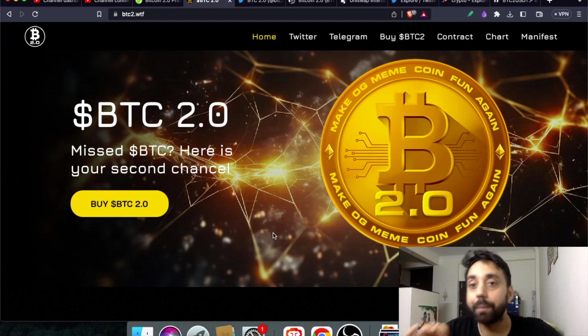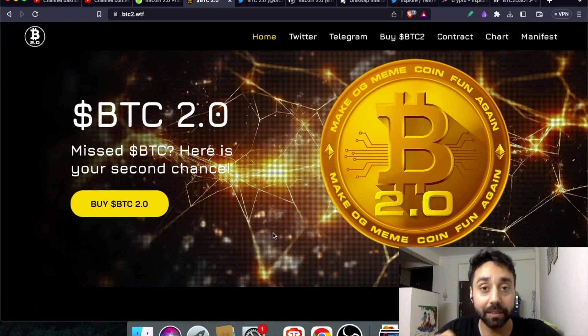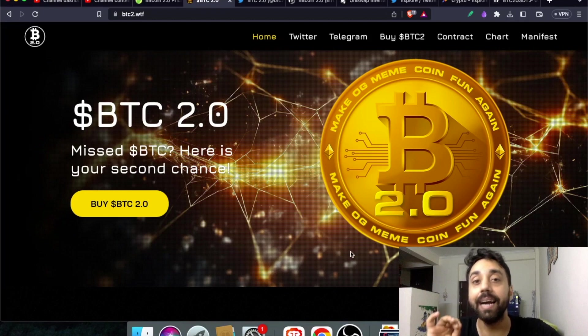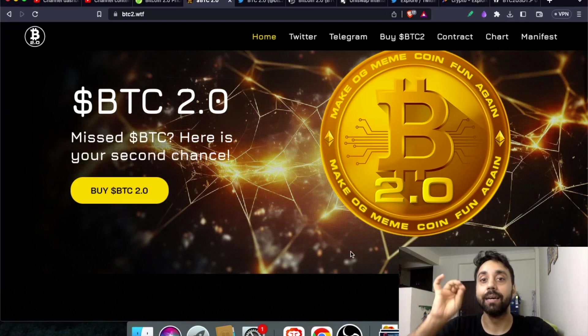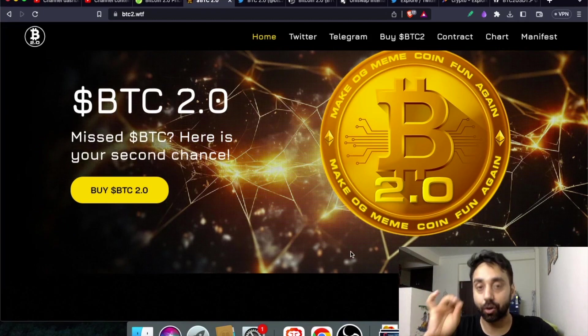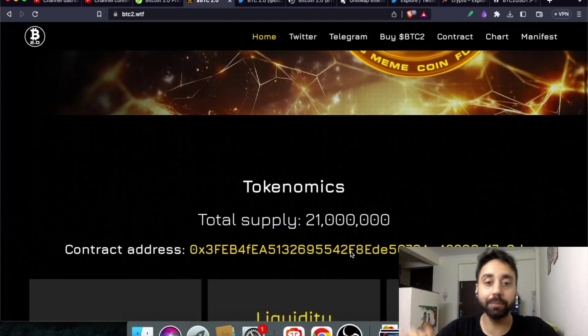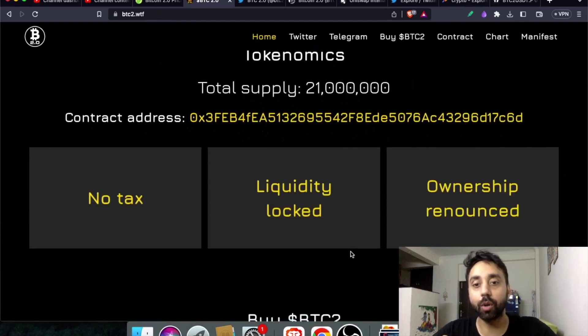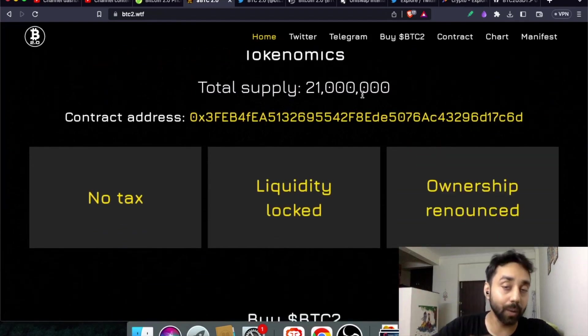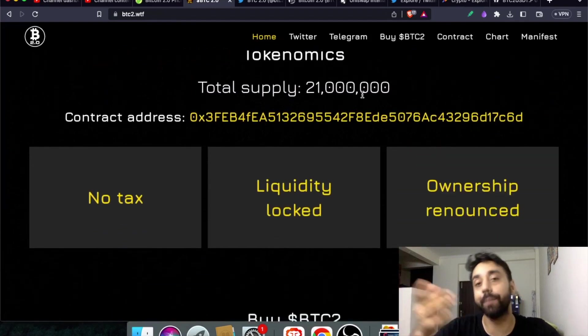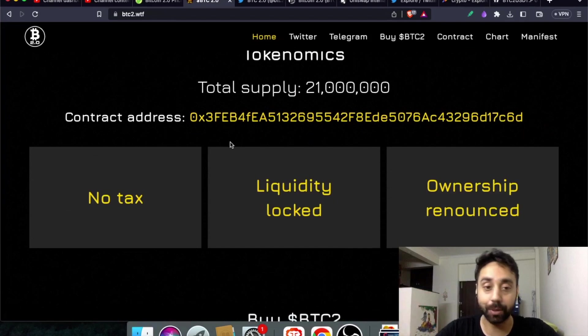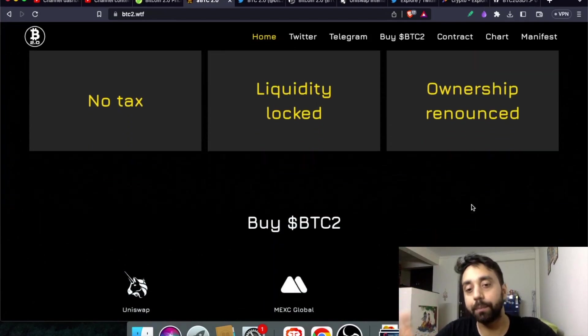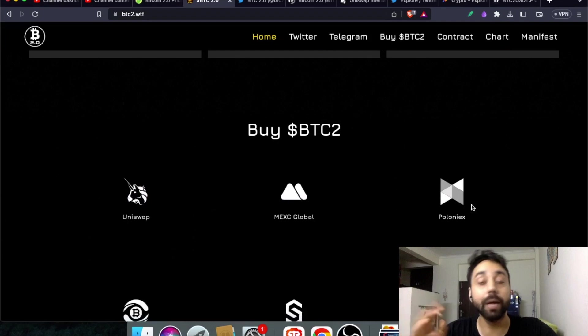It is a pure meme token but there is a special thing about this token and that is it replicates the exact features of Bitcoin on the Ethereum chain. You can see the tokenomics: total supply is 21 million which is equivalent to that of actual Bitcoin, no tax, liquidity locked, ownership renounced.